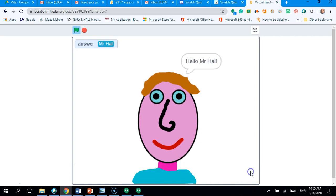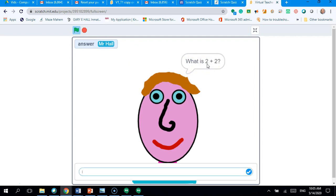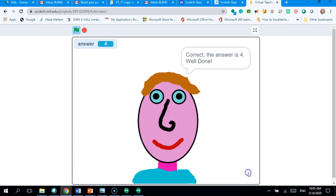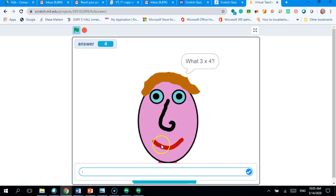Click on the tick. It's going to ask me, hello, Mr. Hall, and then it's going to say, what is 2 plus 2? So, I'm going to type in 4. Click on the tick. Correct. Well done. She's still happy.